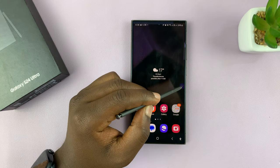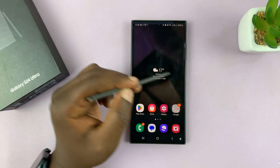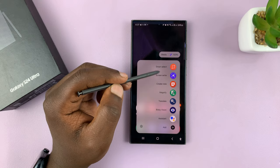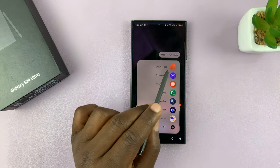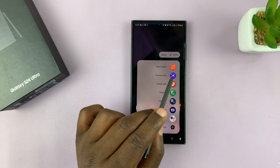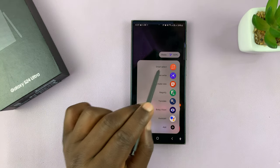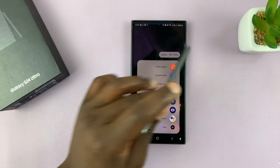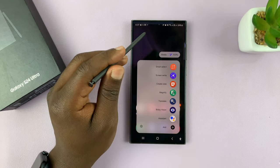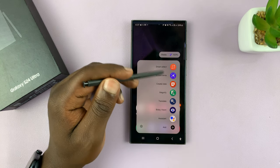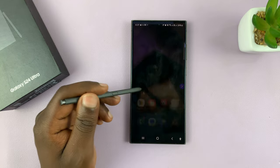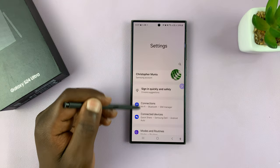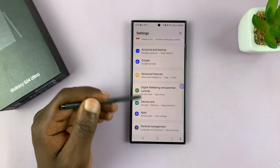I'll be showing you how to switch between the standard S Pen menu and a more compact S Pen menu. The compact one will only show the icons and will not put all this writing covering your screen. This is the standard one. To switch, go to Settings, and under Settings go to Advanced Features.